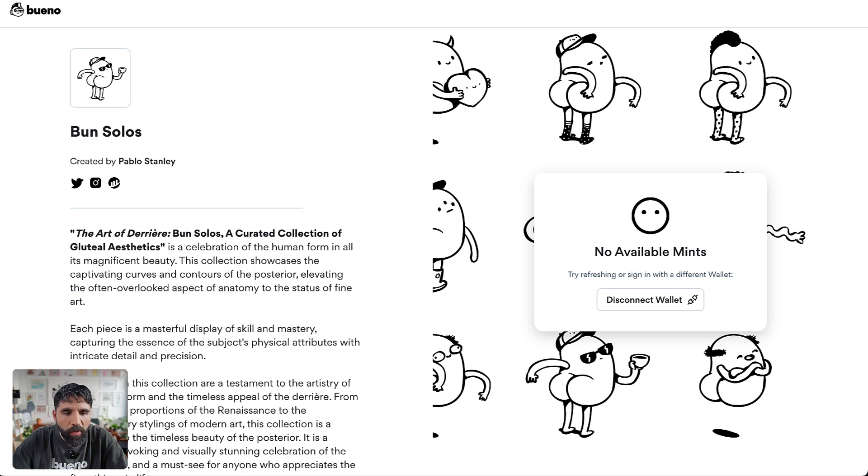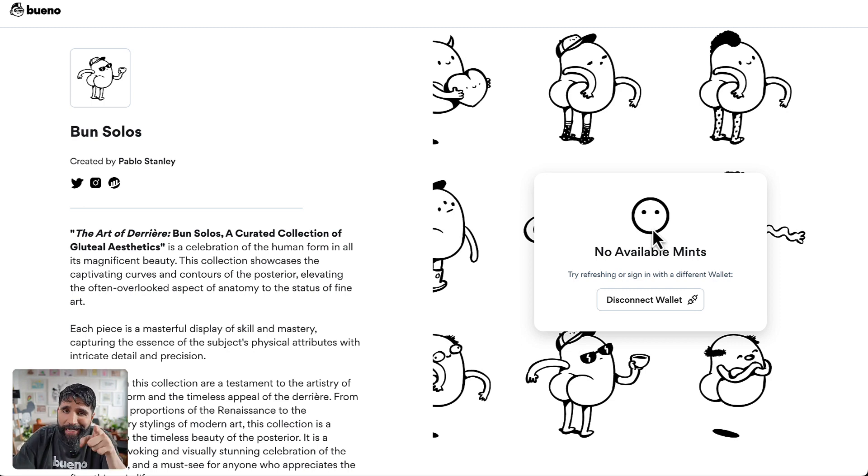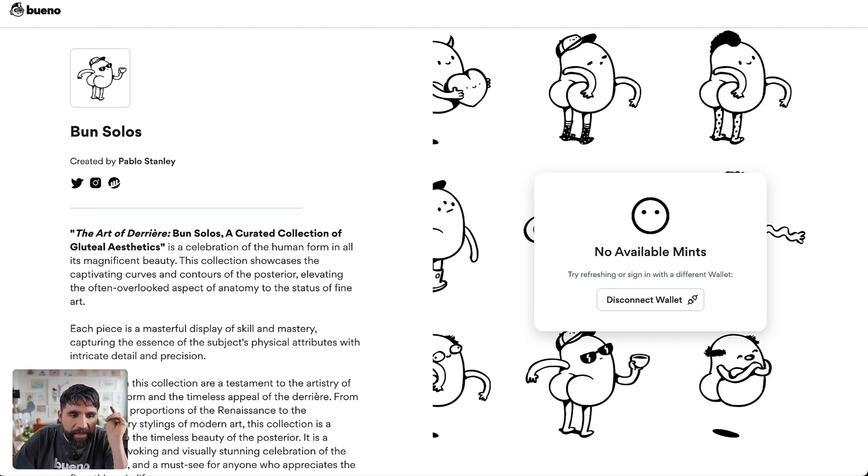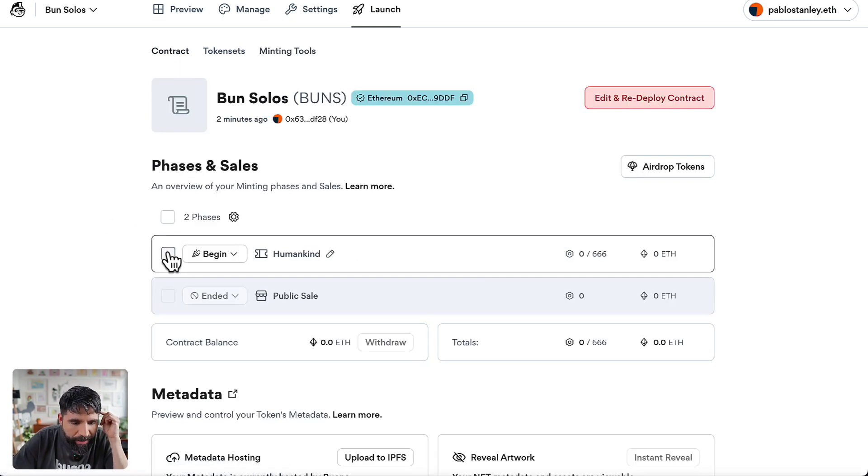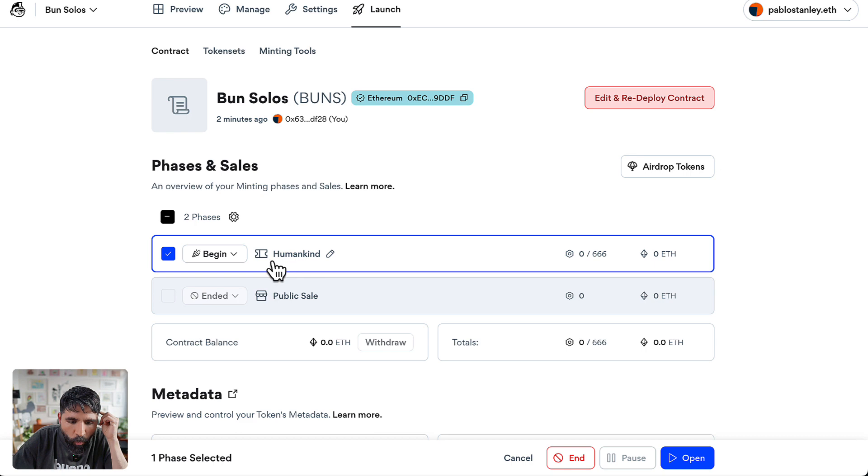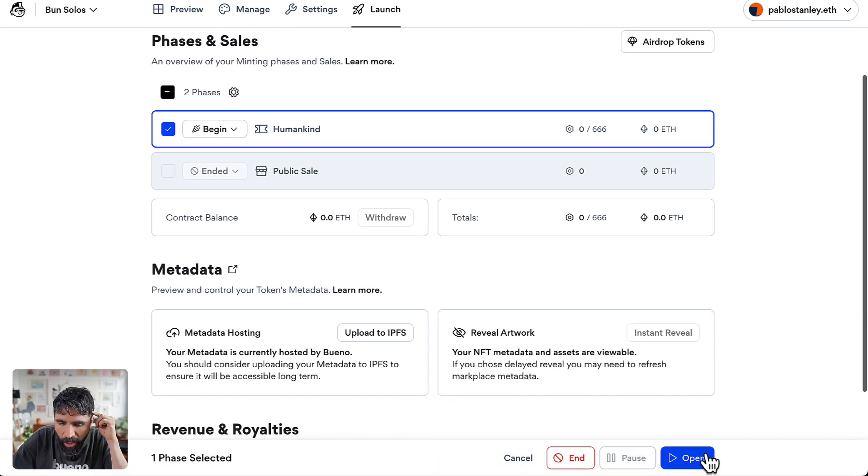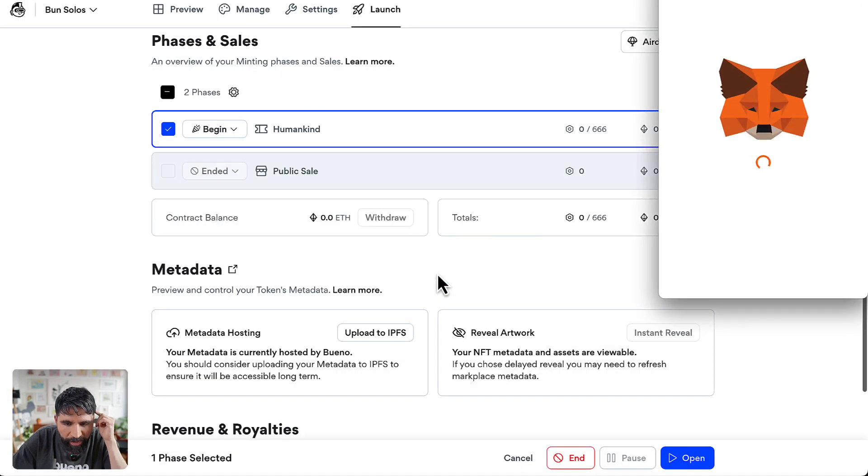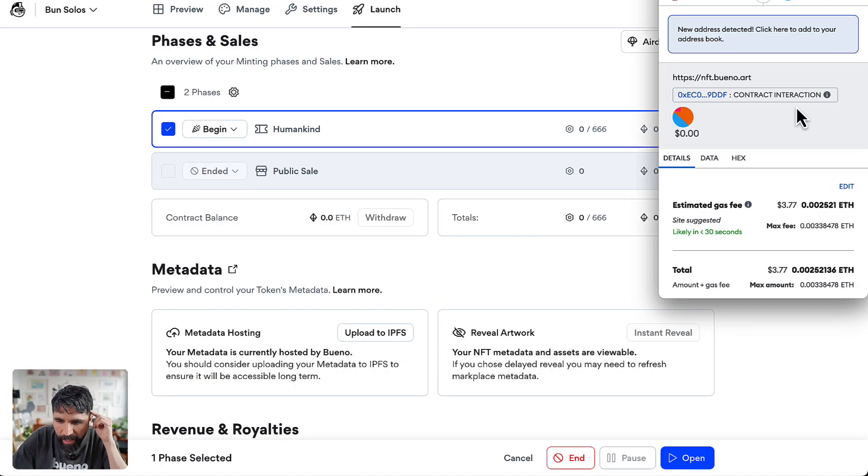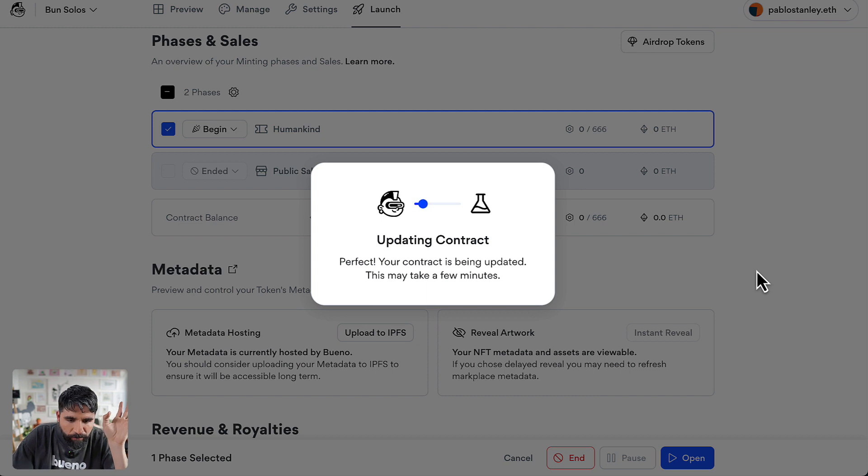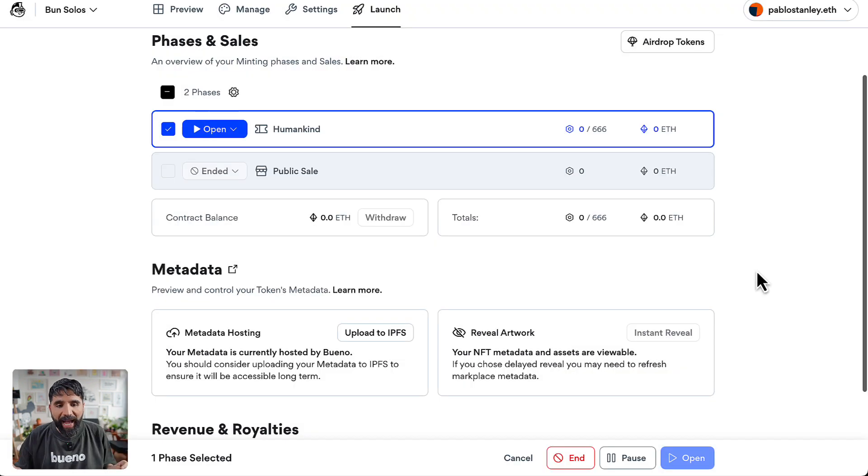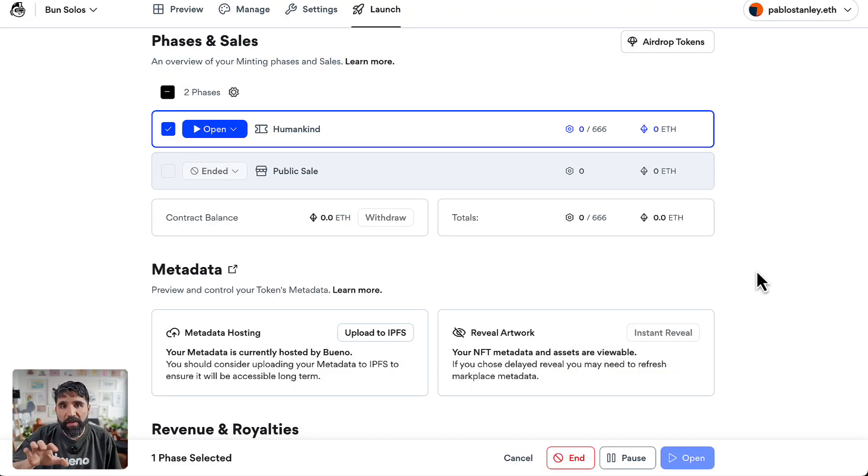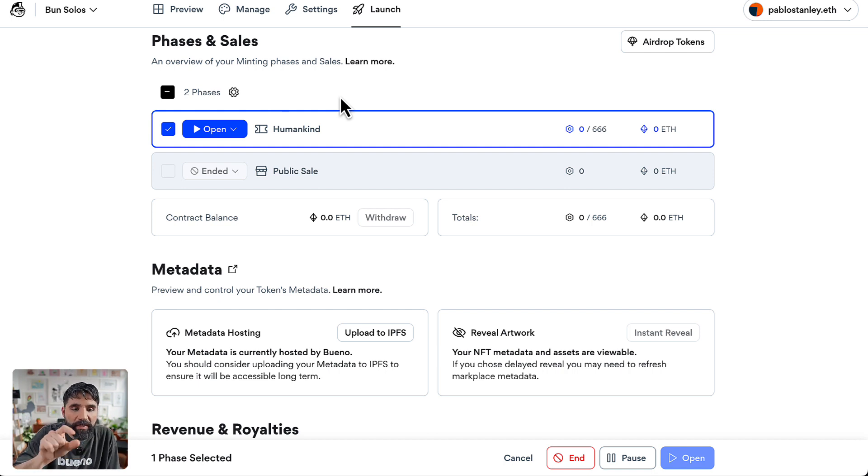So now I'm ready. This is looking good, but no available means what is going on there? Well that's because we haven't opened any of the phases. So let's go back over here to our contract and now let's go with this one that is called Humankind. Let's say open. The mint phase is going to ask you to just sign and confirm that data is updating the contract.